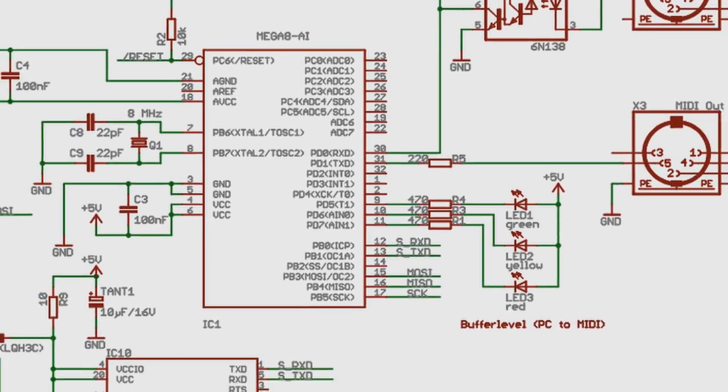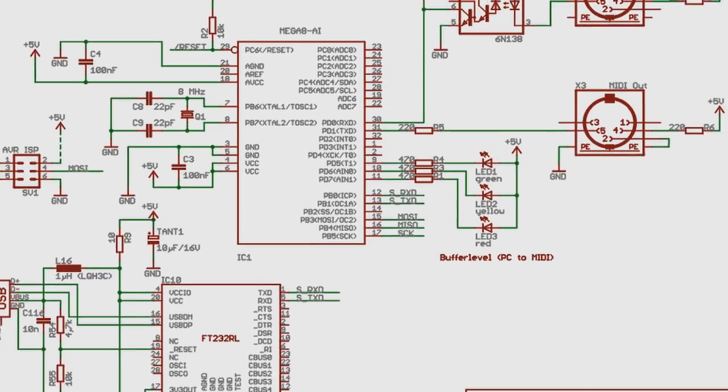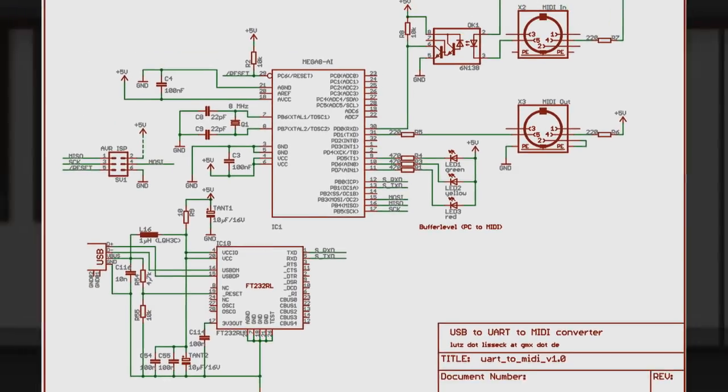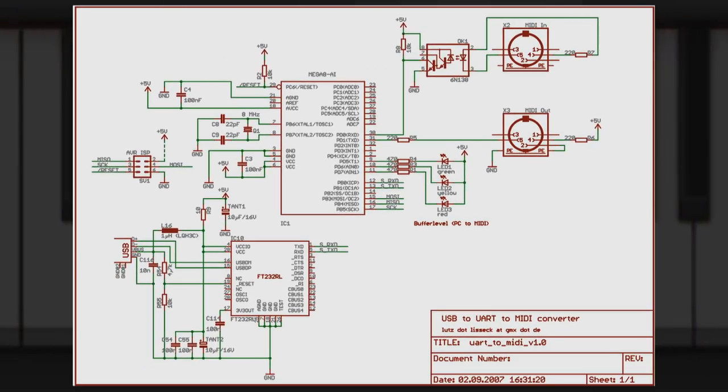MIDI is a shared digital language that allows electronic instruments to communicate with computers, invented in the 1980s to provide a technical standard in the burgeoning field of electronic music.